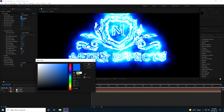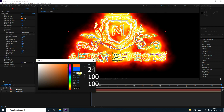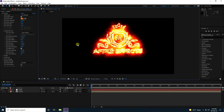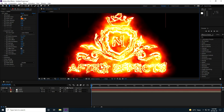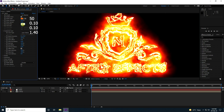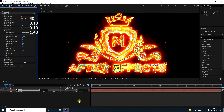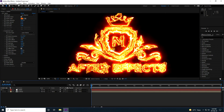Change the color — I like orange, so the color code is H: 24, 100, 100. Now change some settings: Glow Base I like 0.1, and Size I'll change to 1.4.